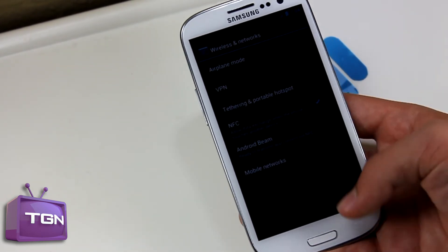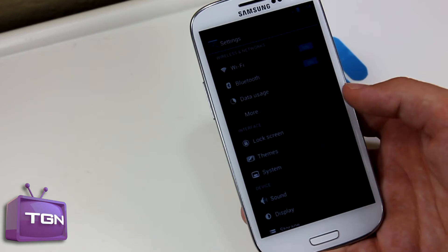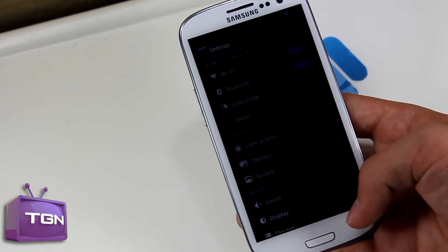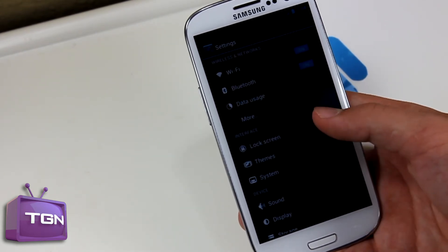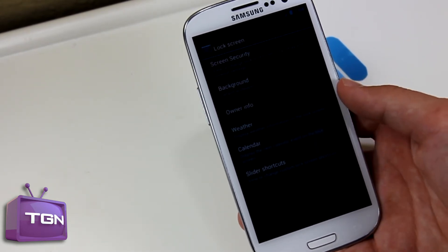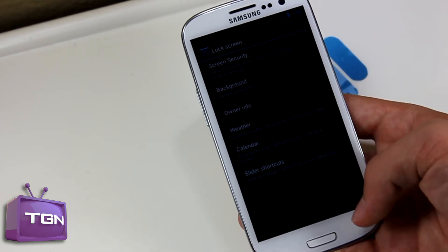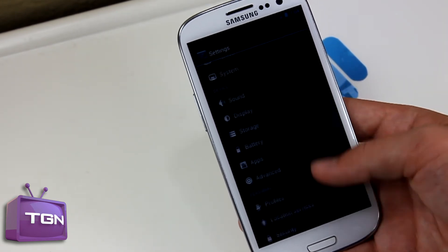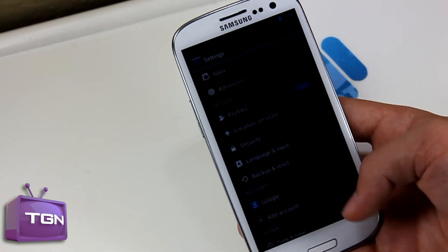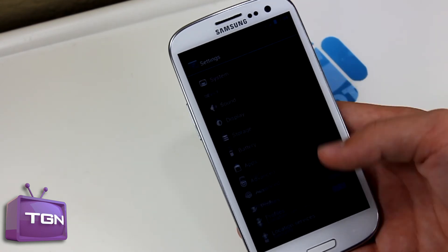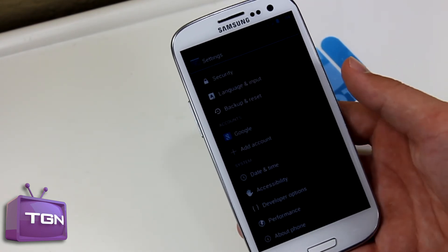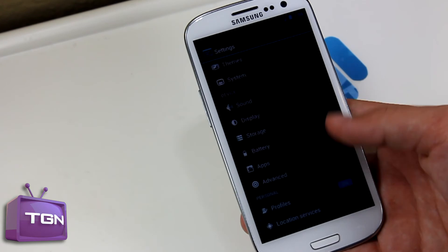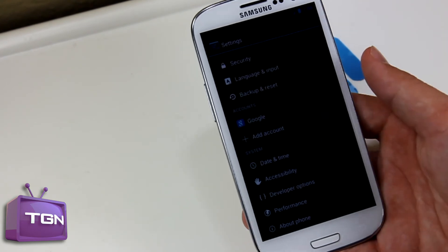Let's go to System — looks like there's nothing new in there. Let's go to Lock Screen — yeah, nothing new there either. So it looks like they pretty much added in camera working fine, haptic feedback fixes, and the notification LED.